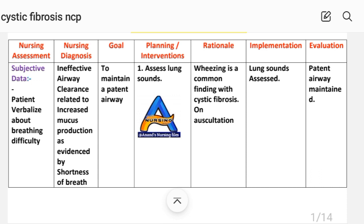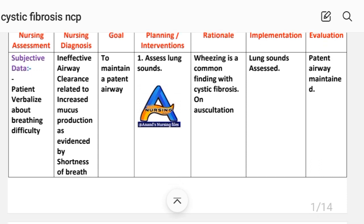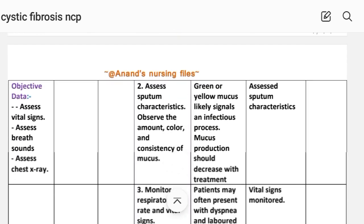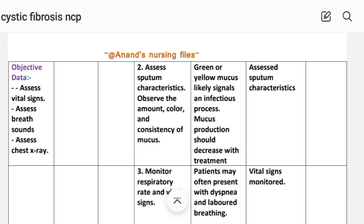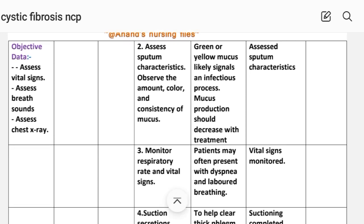Implementation number one: assess lung sounds. Number two: assess sputum characteristics — observe the amount, color, and consistency of mucus. Rationale: green or yellow mucus likely signals an infectious process. Mucus production should decrease with treatment. Implementation: assess sputum characteristics.